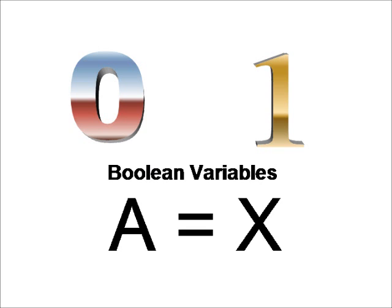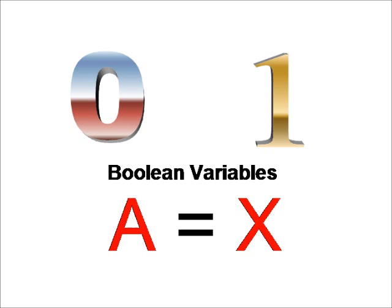You can use any two variables, not just these two, to represent the equation. Whenever A is equal to zero, X is equal to zero, and whenever A is equal to one, X is equal to one. Whatever goes in comes back out, shown in this diagram here.